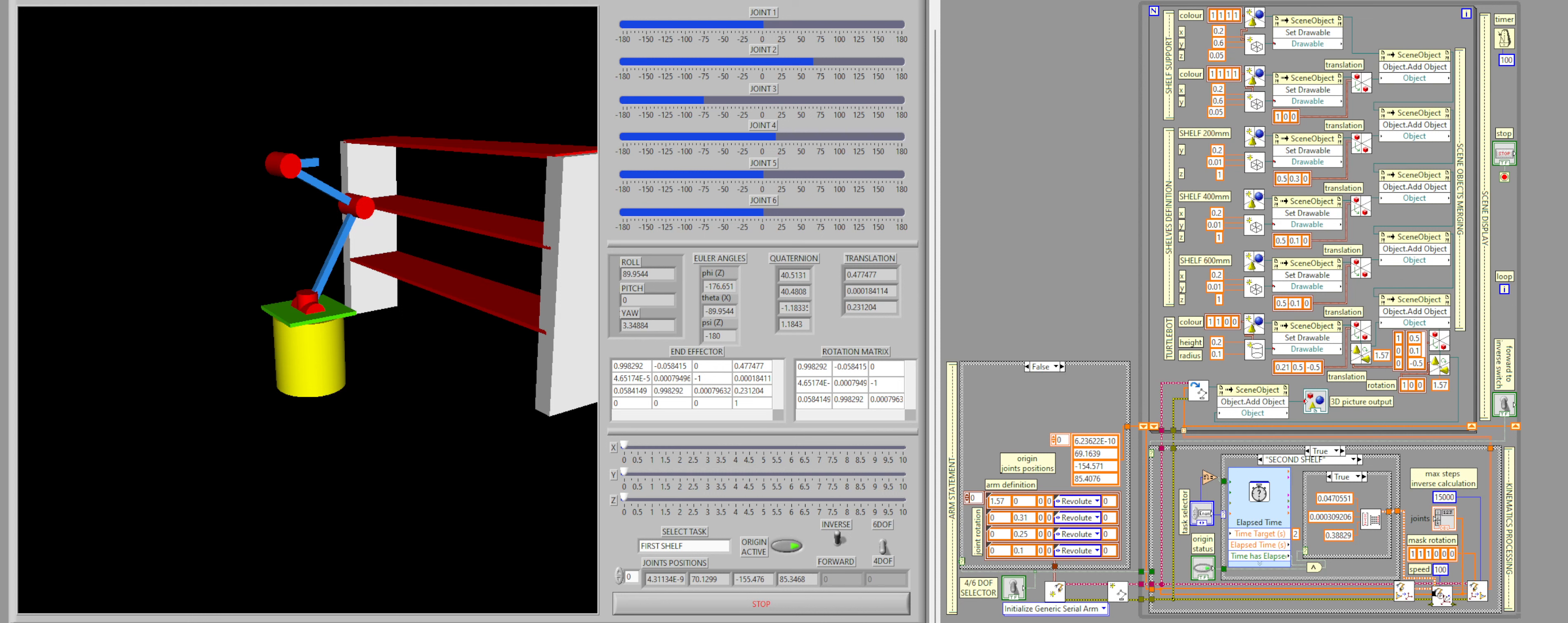And then these intermediate positions are sent to the actual inverse kinematics VI, which calculates all the information required in order to move all the joints to that position.